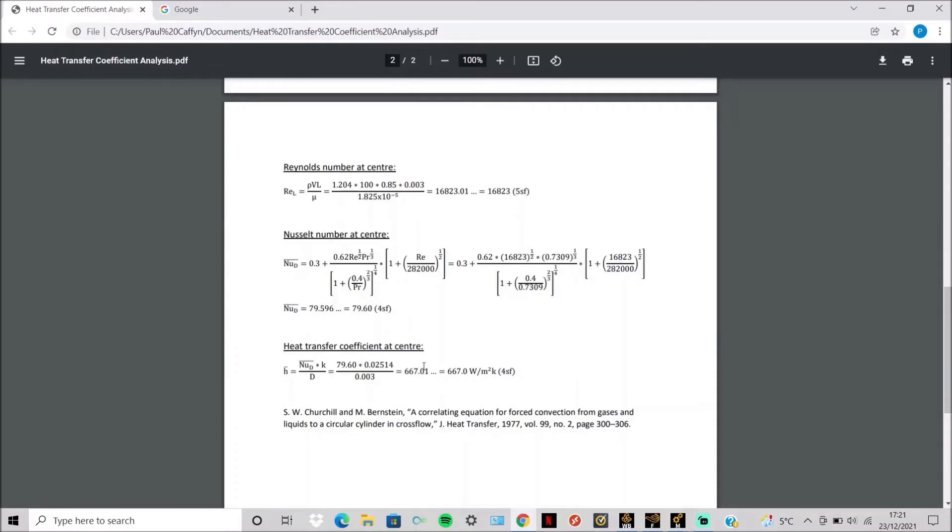And this is the source where you get this Nusselt number equation from, as it's in the region between laminar and turbulent flow. So you have to use this equation. I will now show you how to do this in ANSYS.